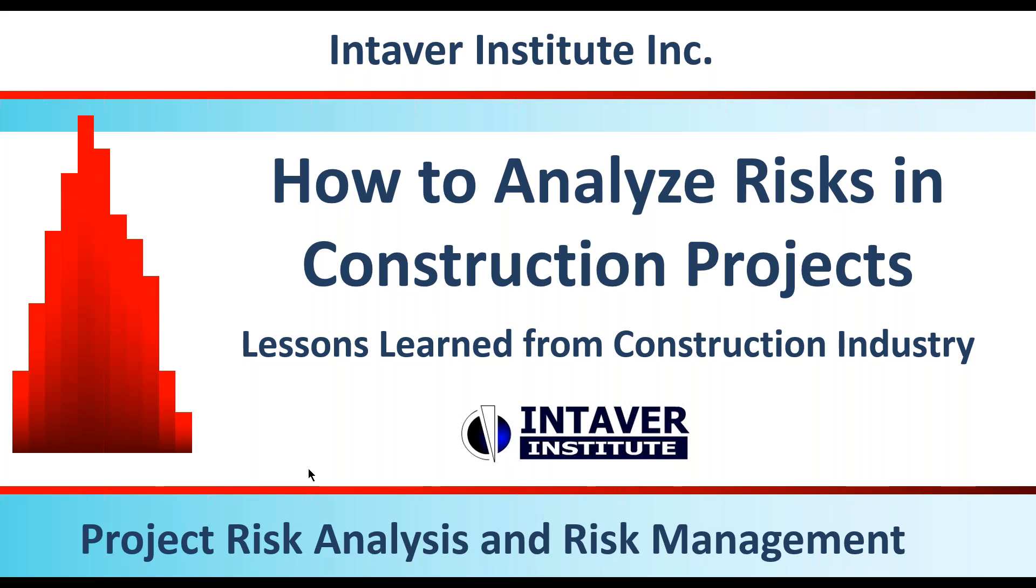This is a novice or intermediate level presentation. For those of you attending for the first time, my name is Michael Trumper. I'm one of the principals here at Intaver Institute and I've been in the area of project risk analysis and management and software development for over 20 years.